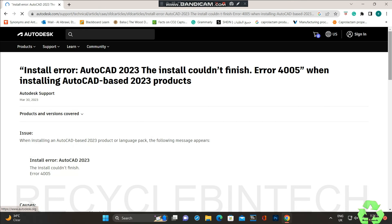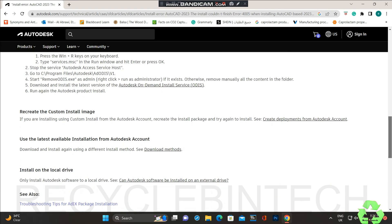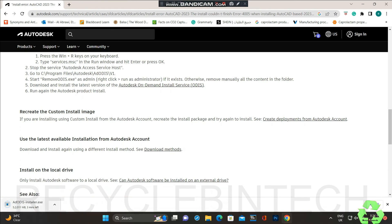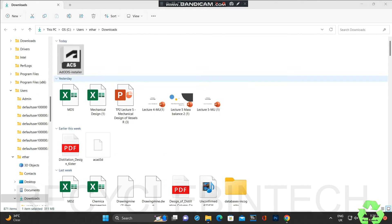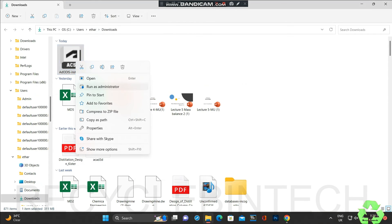Start the installation under the new user, but in my case the new user also didn't work. So now I'm using the Autodesk On Demand Installation Service (ODIS) - I am attaching the link in the description. Anyone can go through that link and download ODIS. It's a small file - 311 MB - it will take about one minute to download. Wait for the download to finish, then right-click and select Run as Administrator.